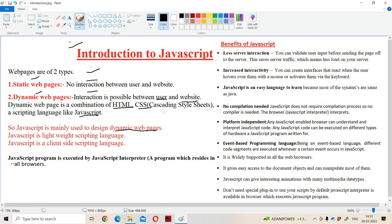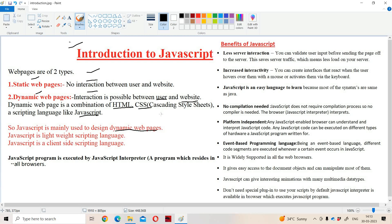If you take the example of a website which contains a registration form, after entering all our data, if you click on the sign in button, then our details will be submitted to the server and those details will be stored in the server.